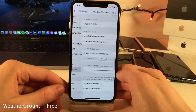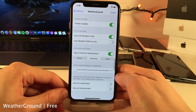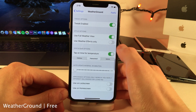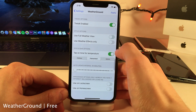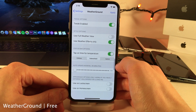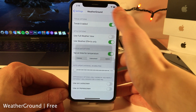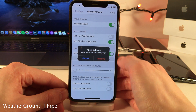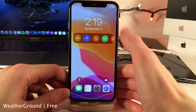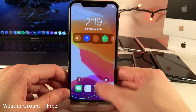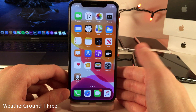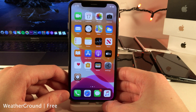In the settings for this tweak there's a whole host of options to configure. Something I want to bring your attention to is the option called 'Use Weather Effects Only' — with this enabled it's just going to overlay the current weather effects on top of your wallpaper rather than taking over your entire wallpaper. So it's a little more subtle, just giving you a preview of the current weather conditions.